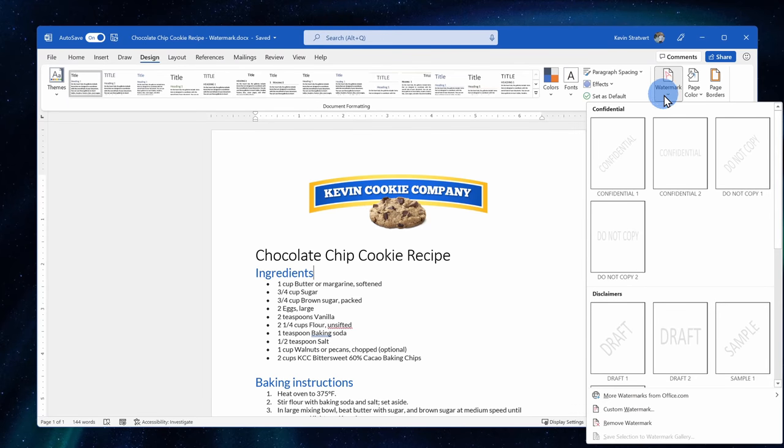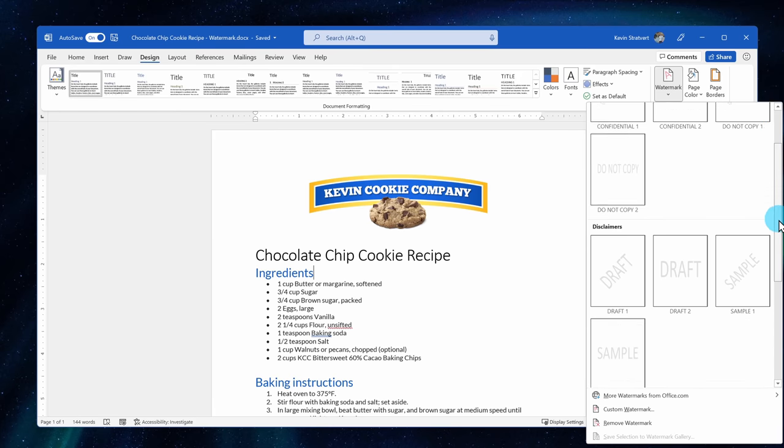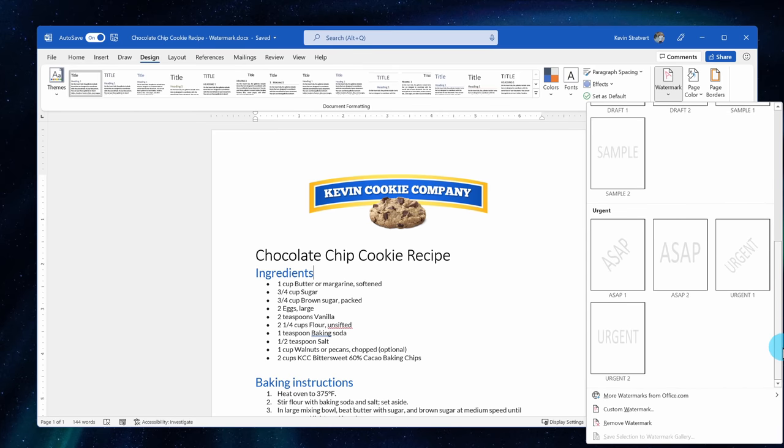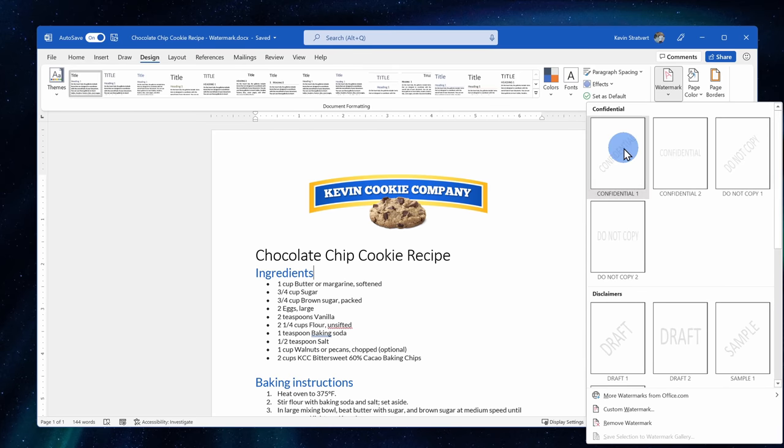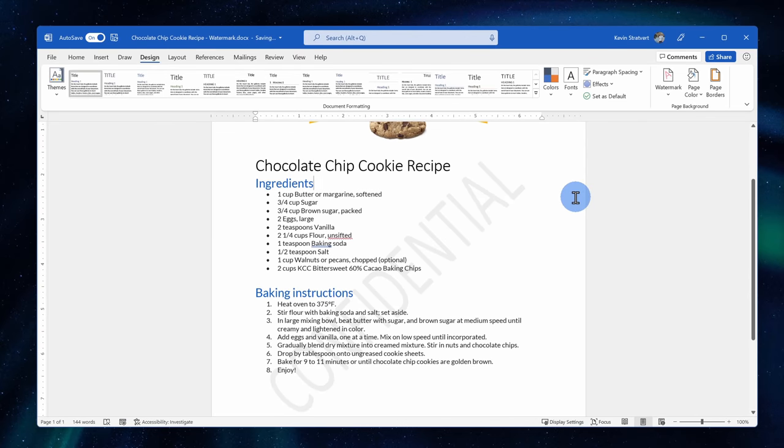At the top, we have all of the preset categories. There's a set of confidential watermarks, disclaimers, and also urgent. I'll select the one that says confidential, and that inserts a confidential watermark into my document. It's already starting to feel a little bit more official.